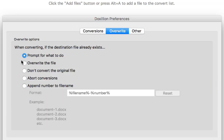Overwrite. It's going to ask you prompt what to do if it's going to overwrite, the destination file already exists. You don't want to keep continuously overwriting files that you want. So definitely put prompt for what to do.